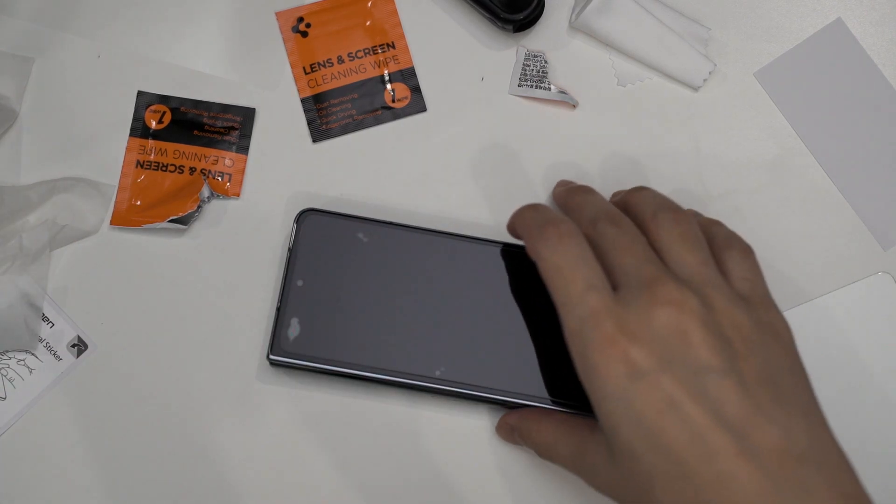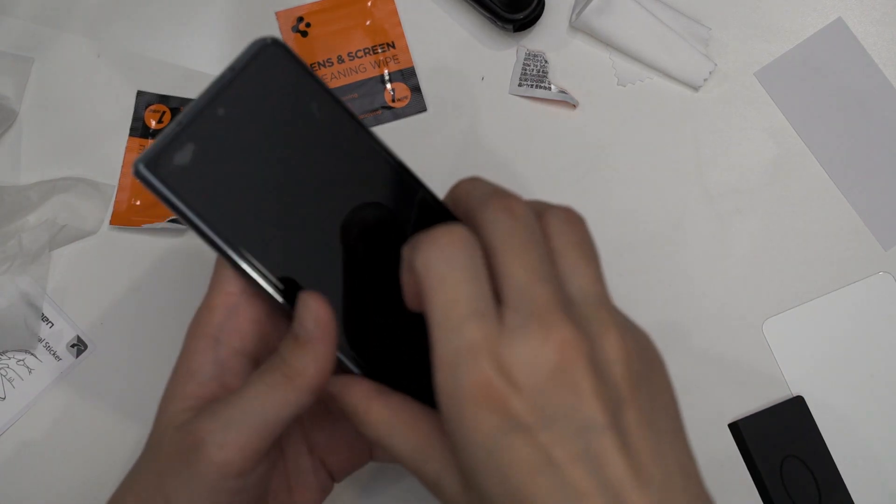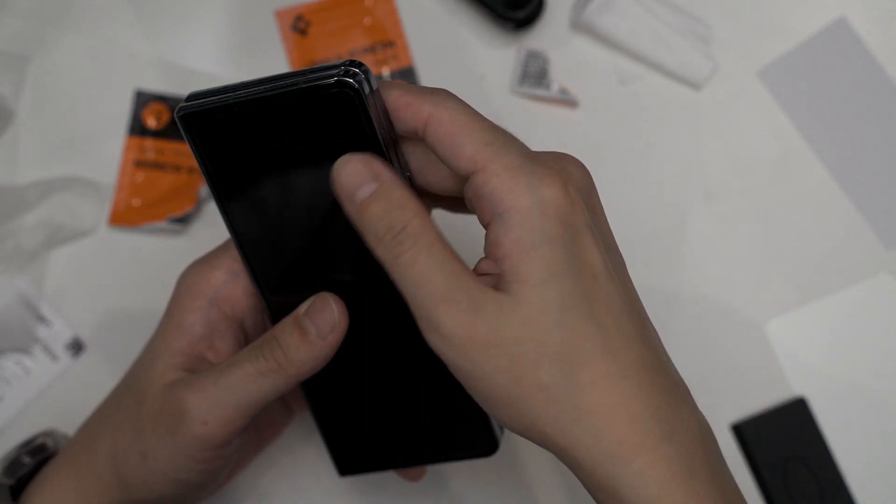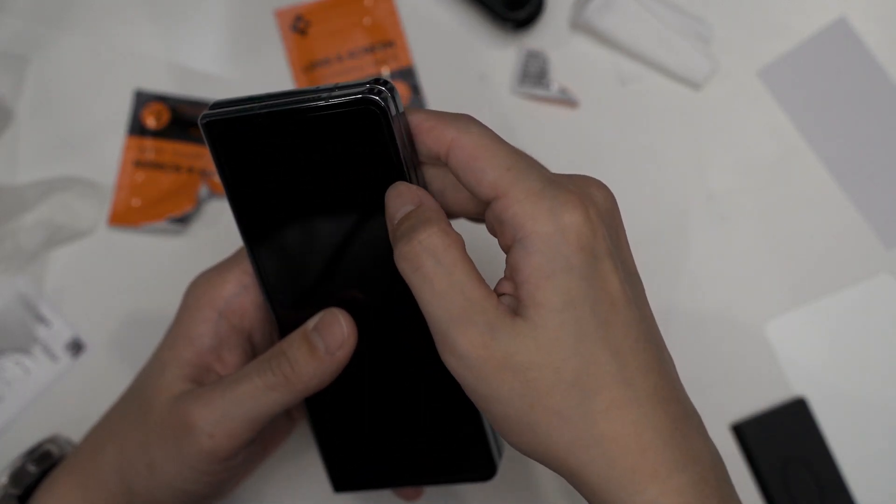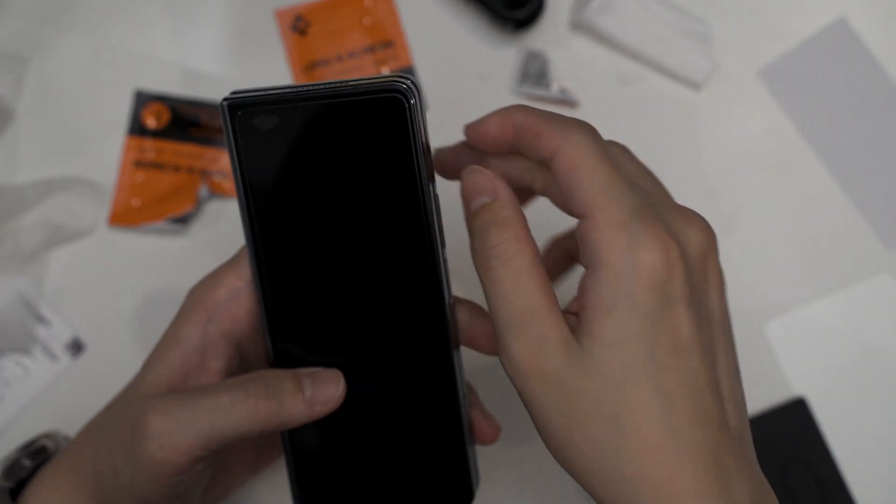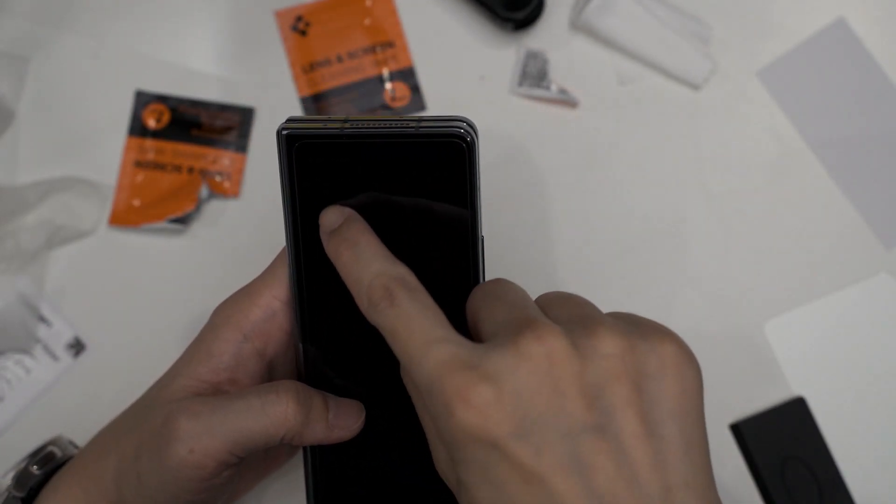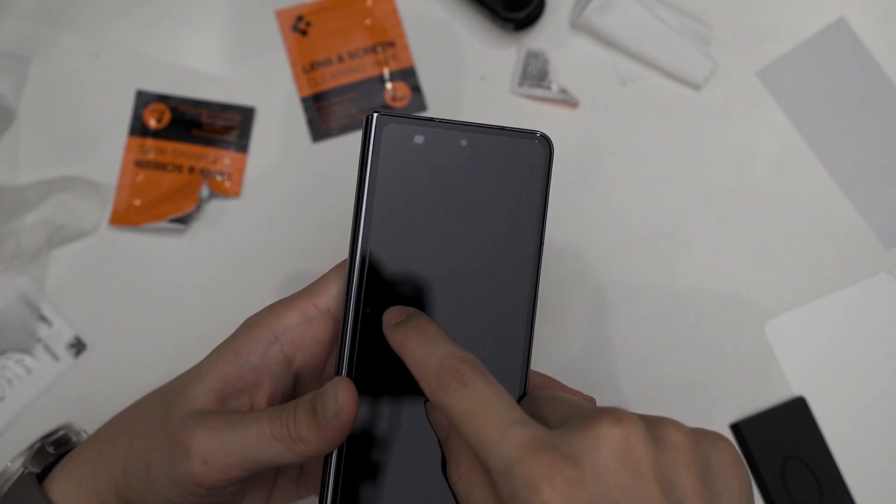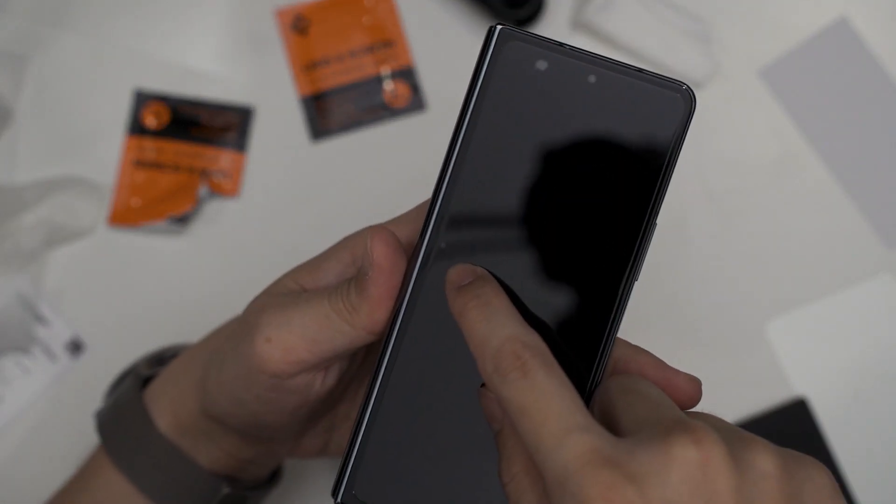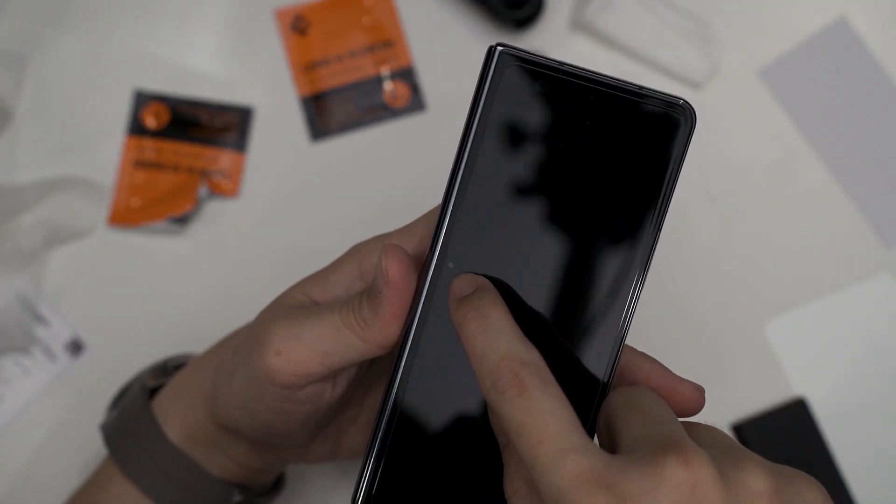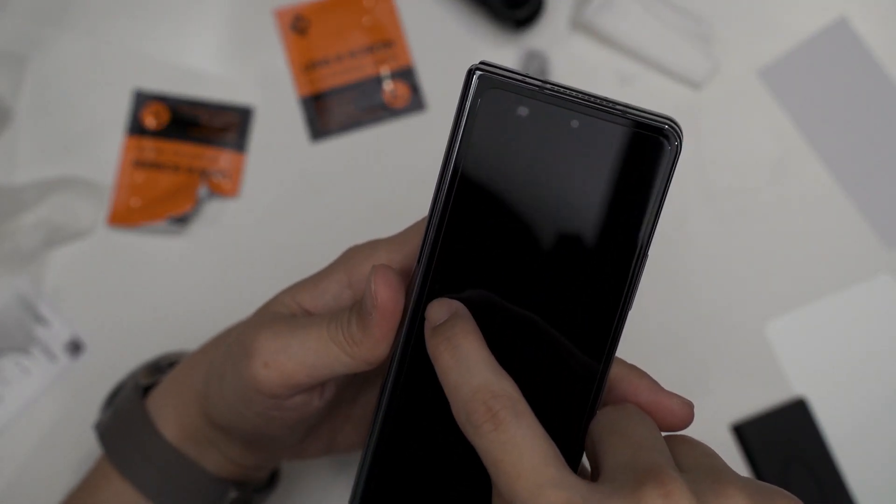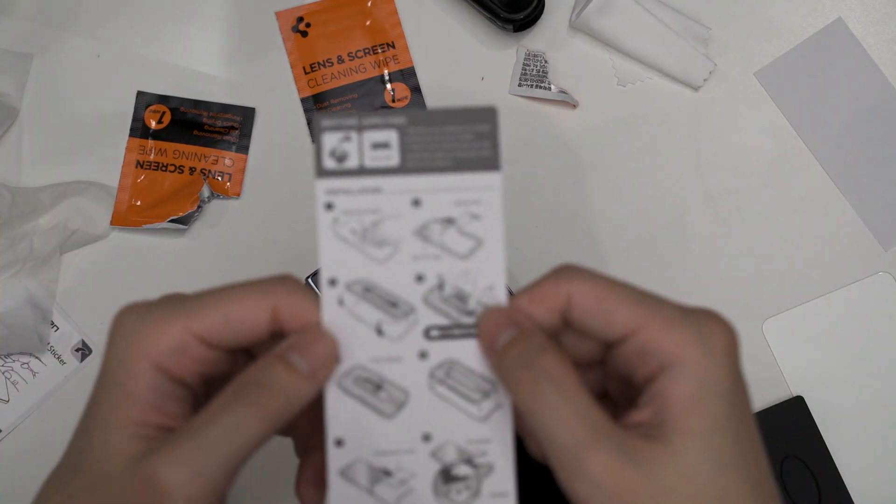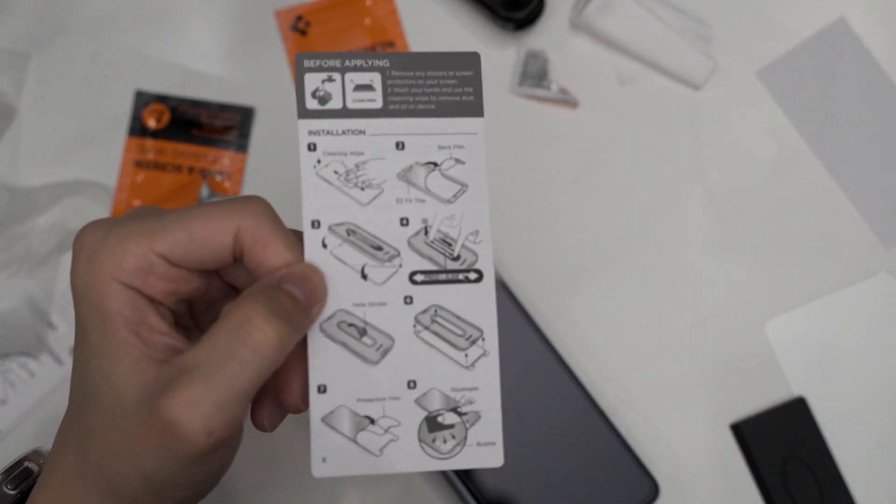And there we go, the installation is what I consider to be complete, but I still managed to get a speck of dust here which is, ah what the heck man. But either way the installation process is real easy.